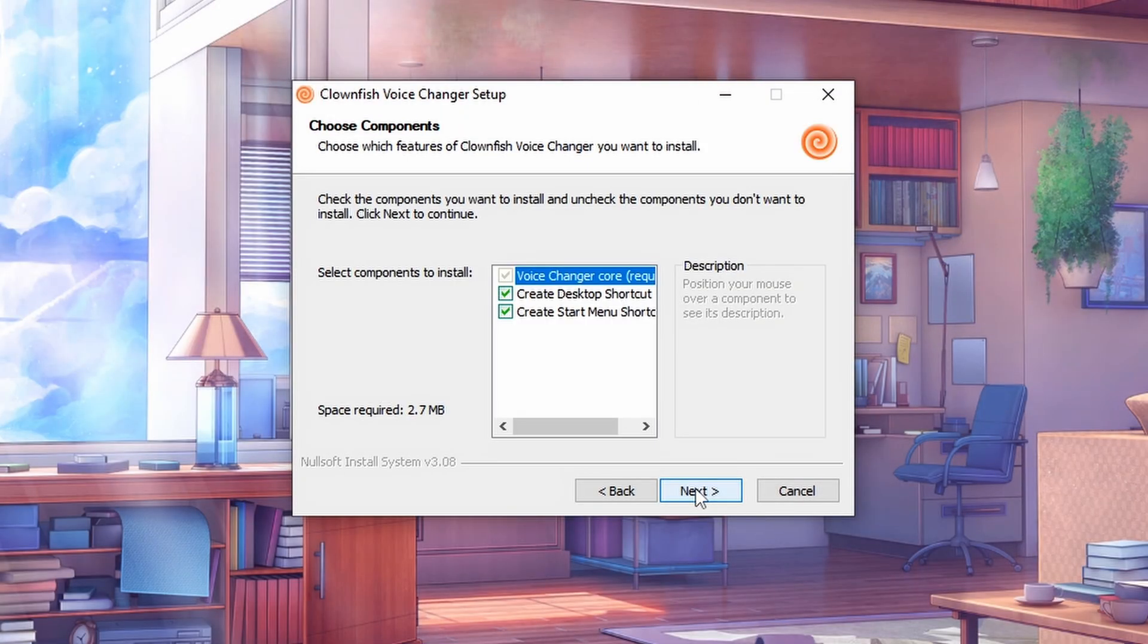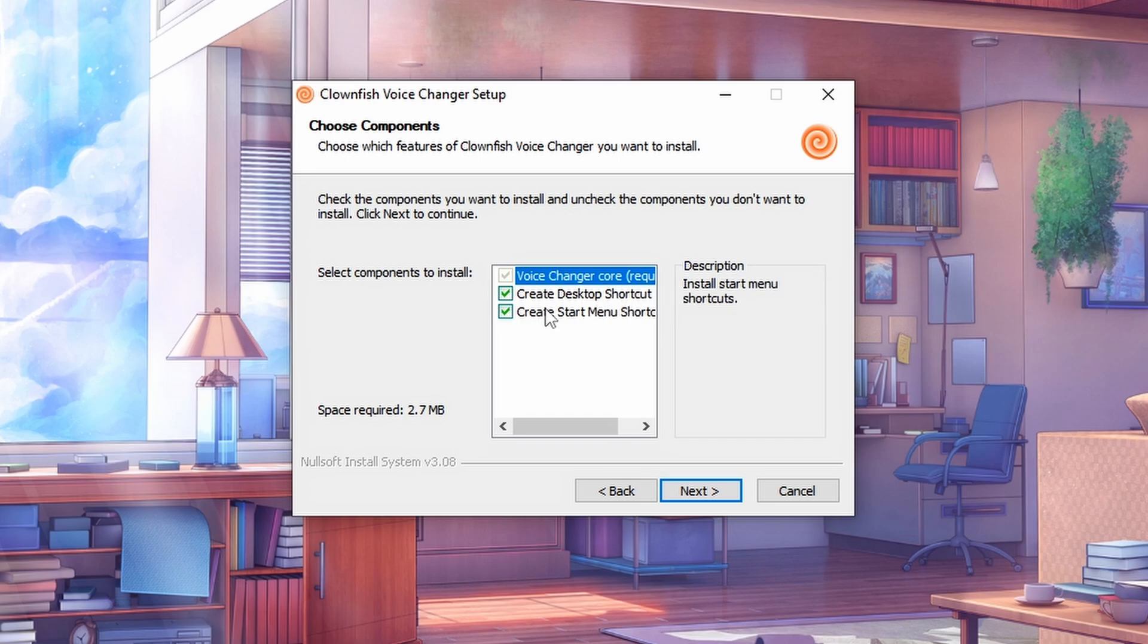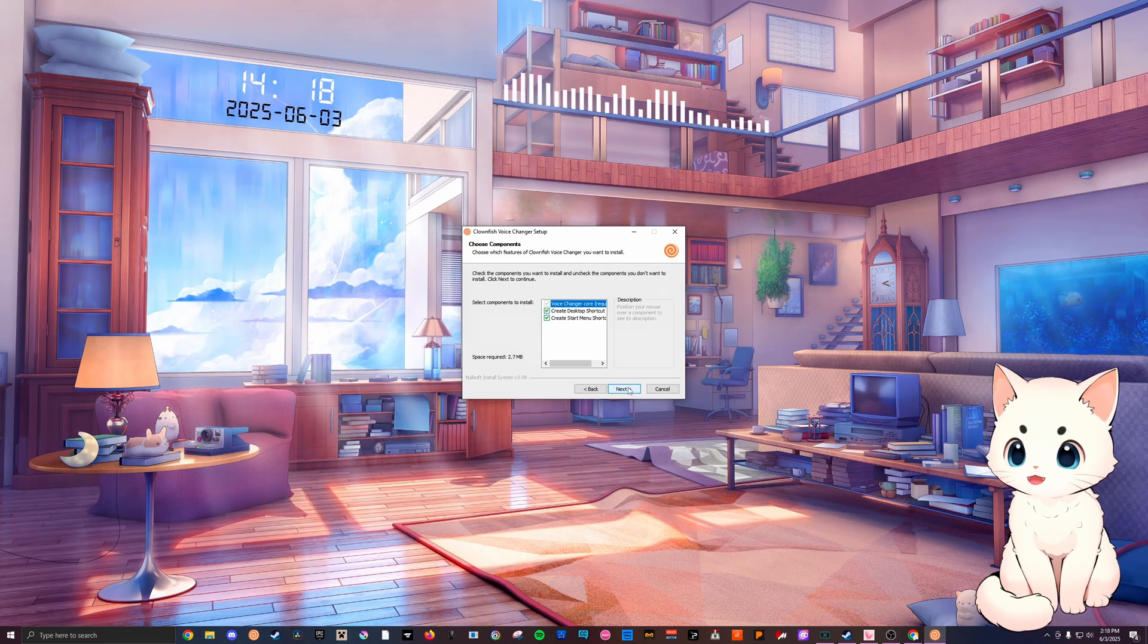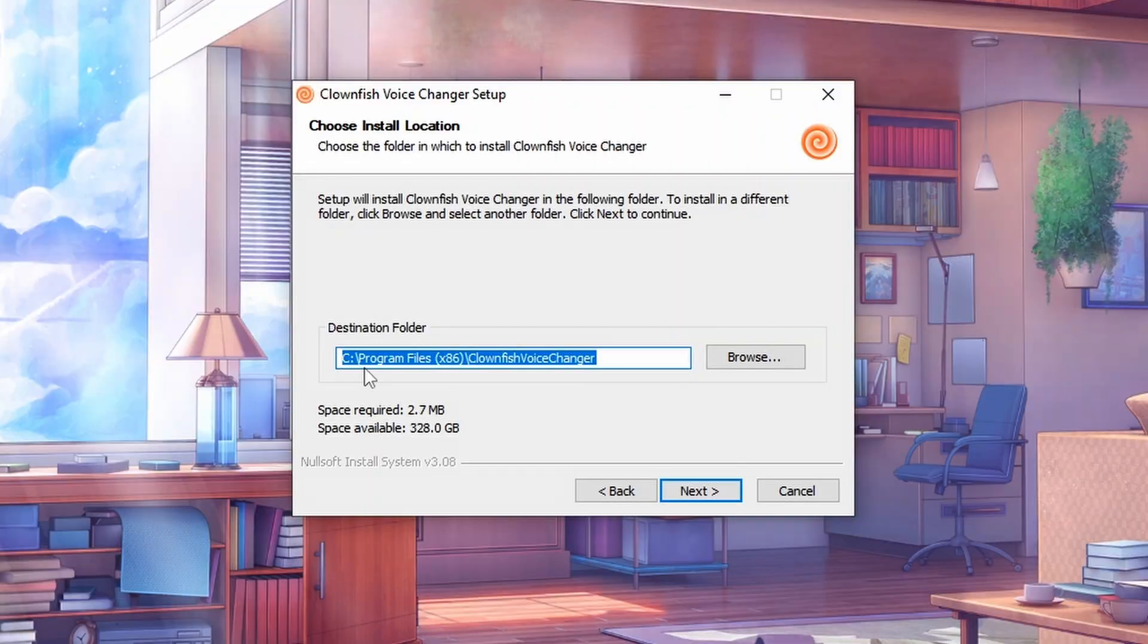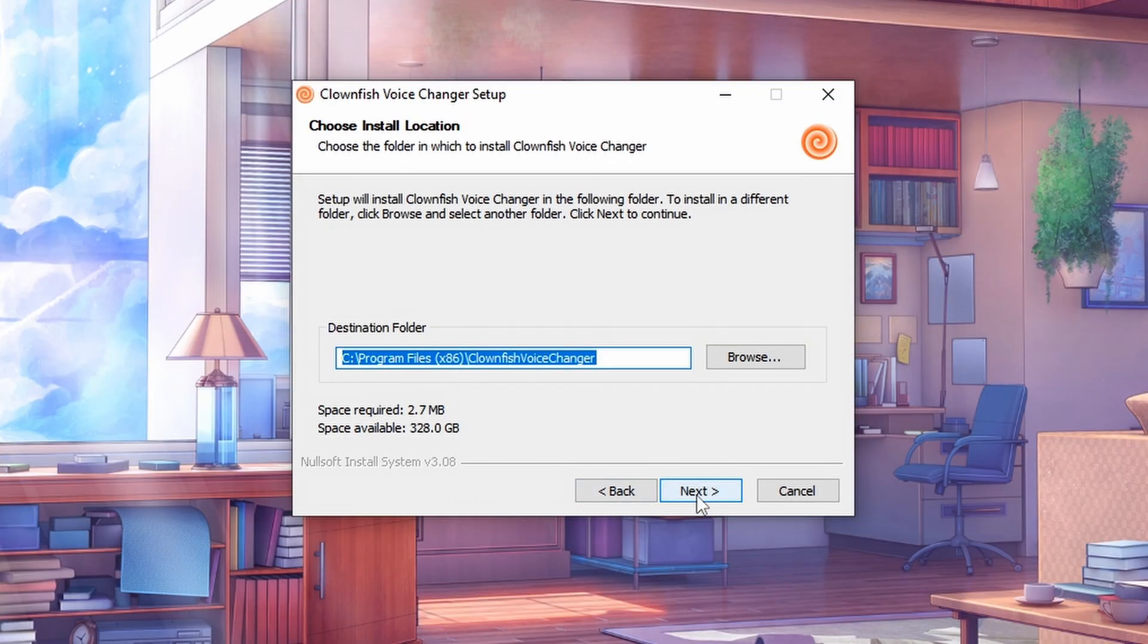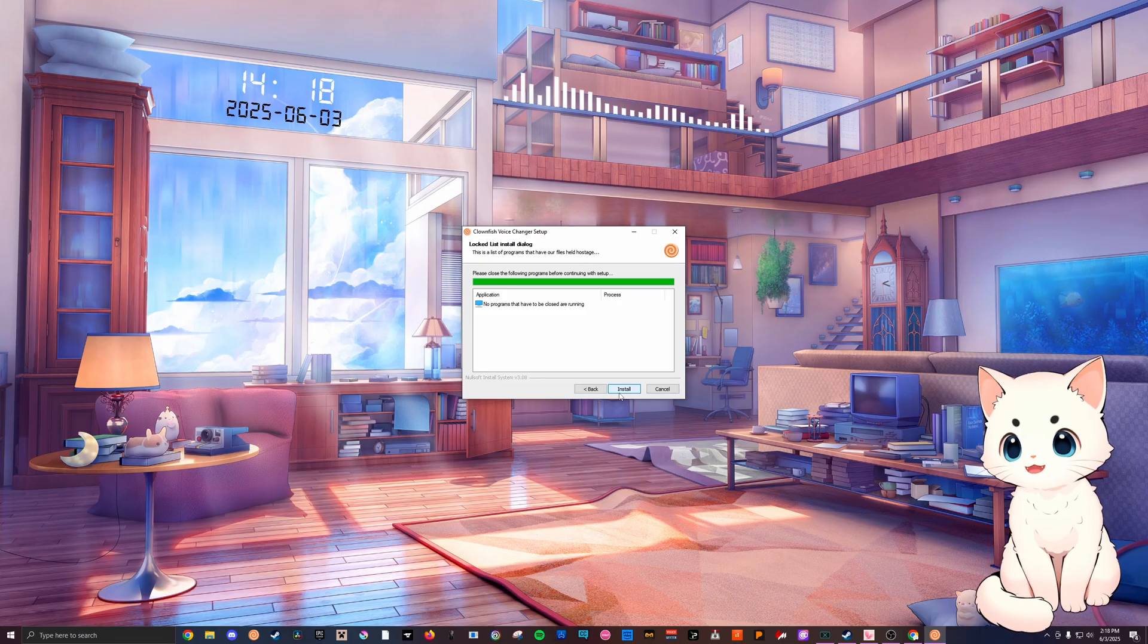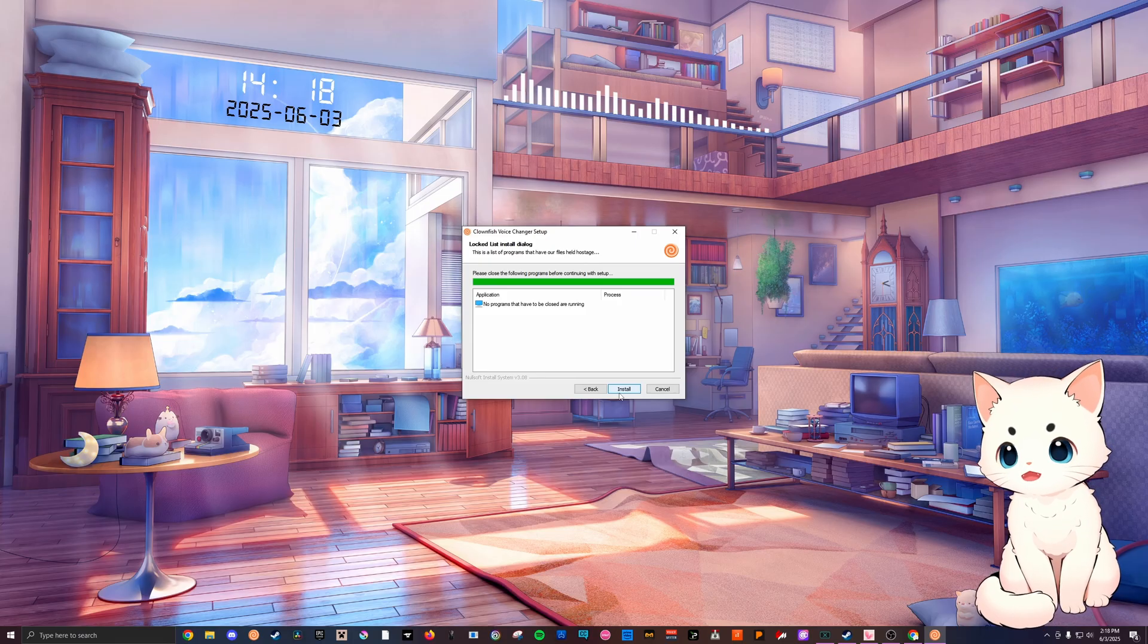All you gotta do is hit next. Choose whether you want it to create desktop shortcut and start menu shortcuts. I'm just gonna let it happen, so I click next. Choose the destination folder where your stuff is gonna be. I'm gonna place mine in the C drive. Click next and then you're gonna hit install.